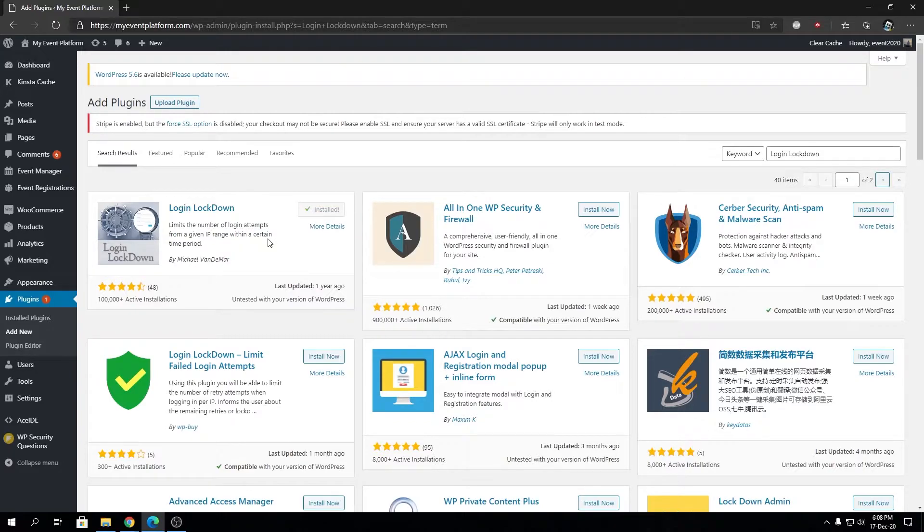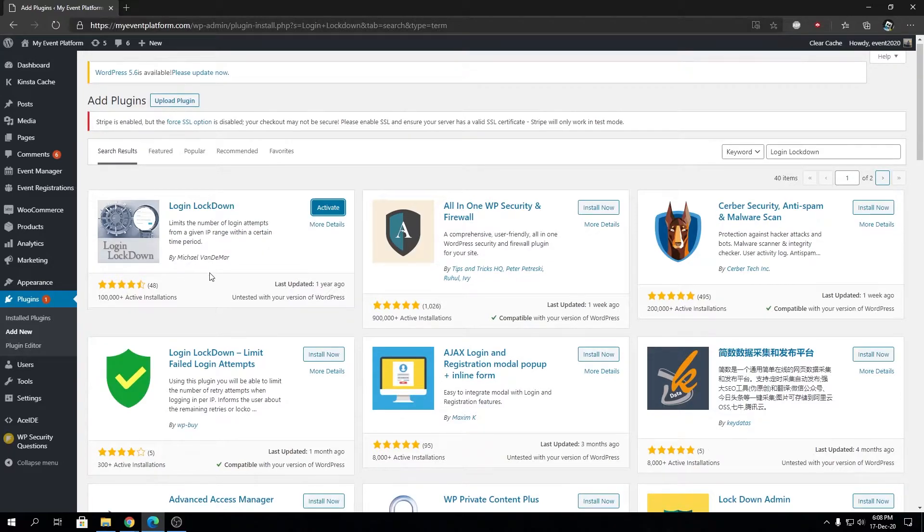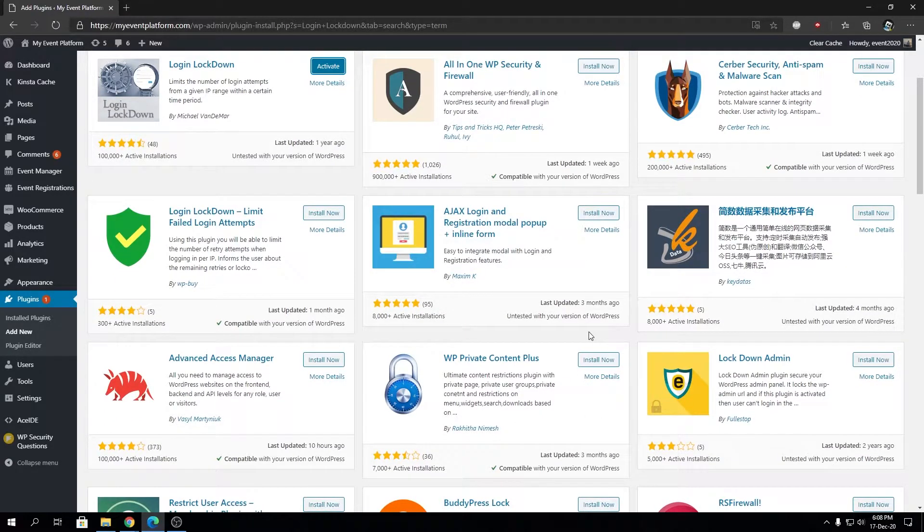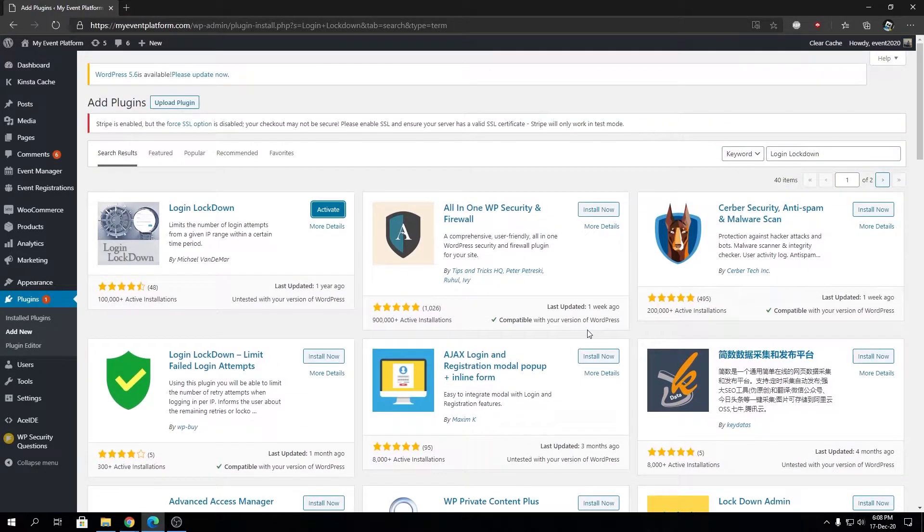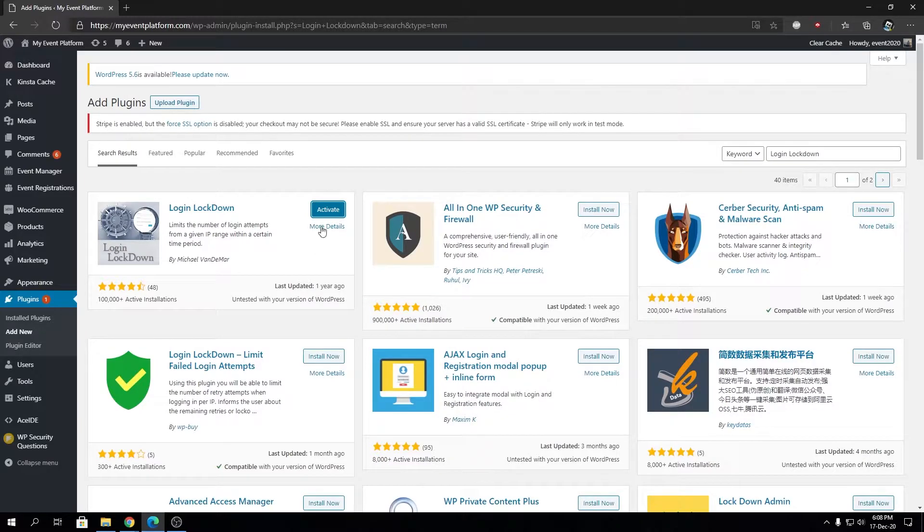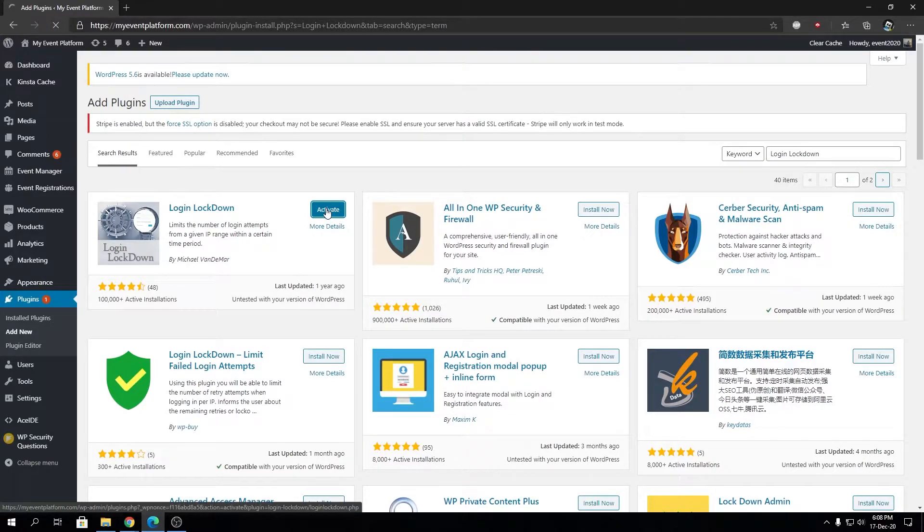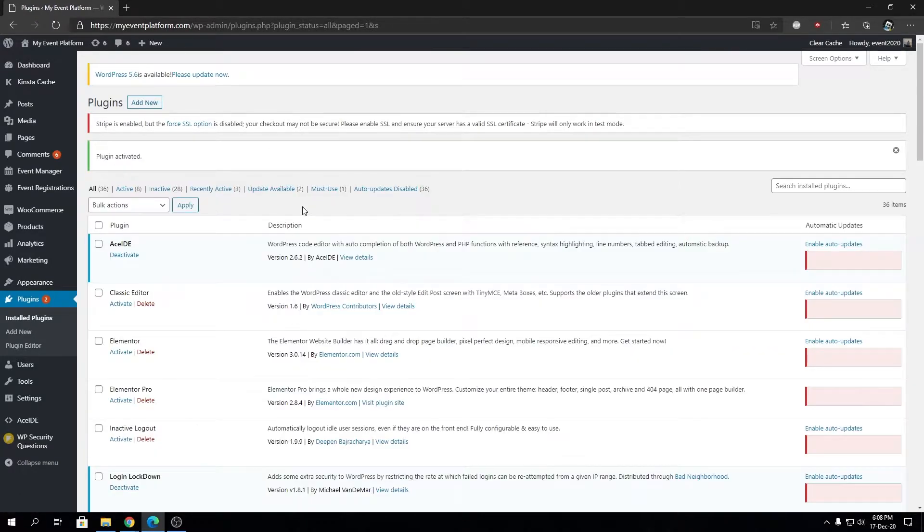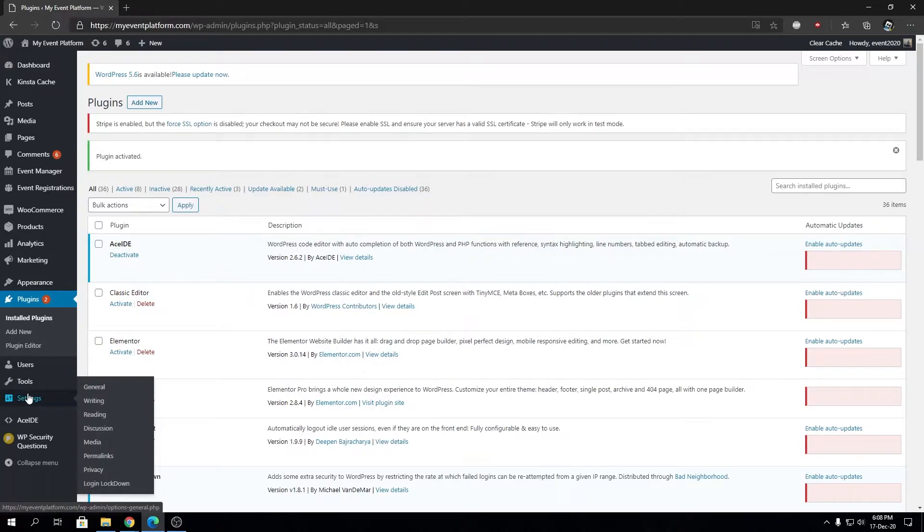This plugin is only required for limiting login attempts on a WordPress website. There are multiple plugins available that you can try, but that's not our focus today. Let's go ahead and activate the plugin, and later we'll configure its settings.